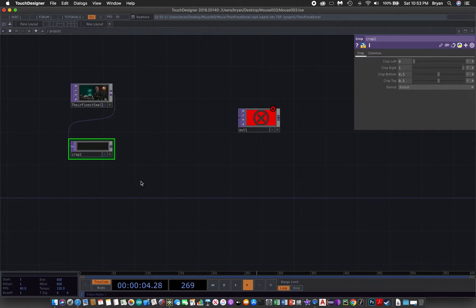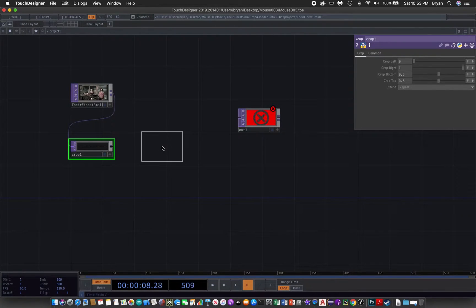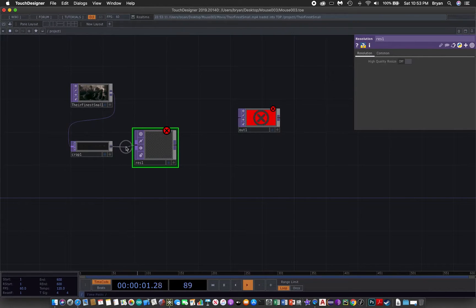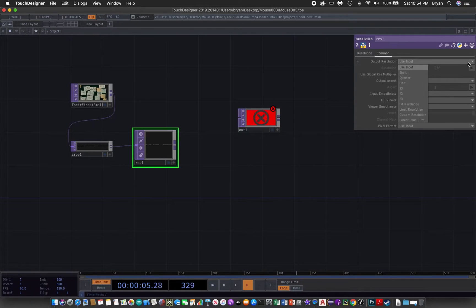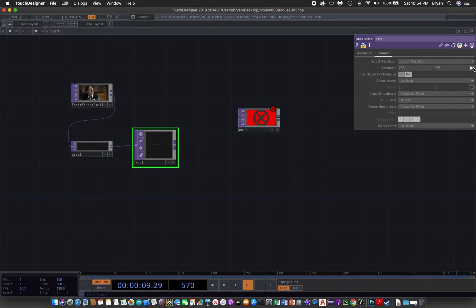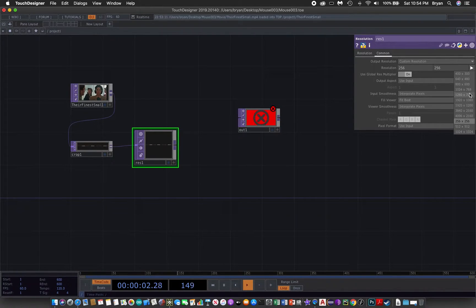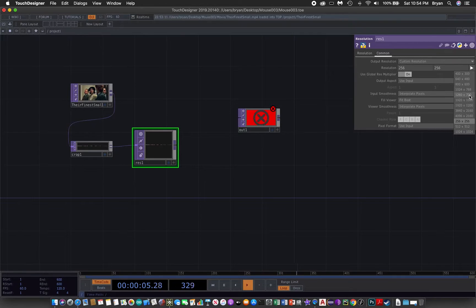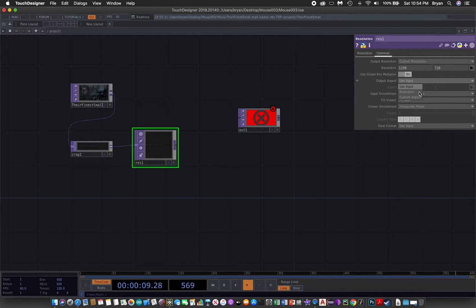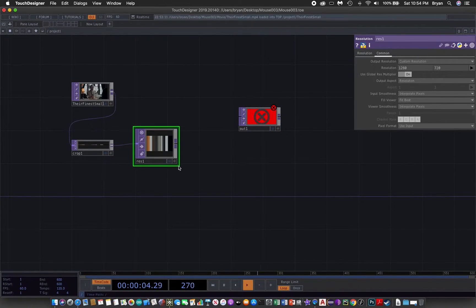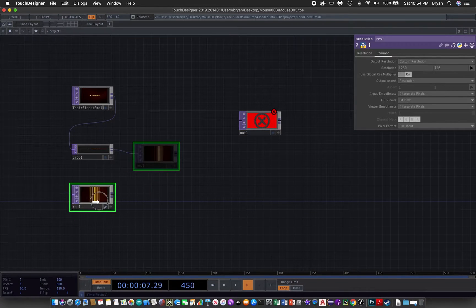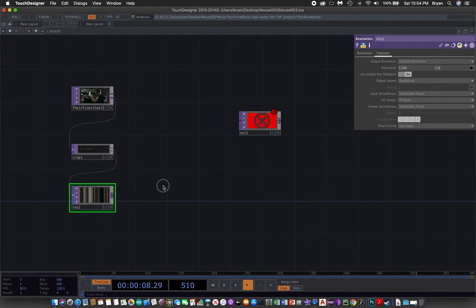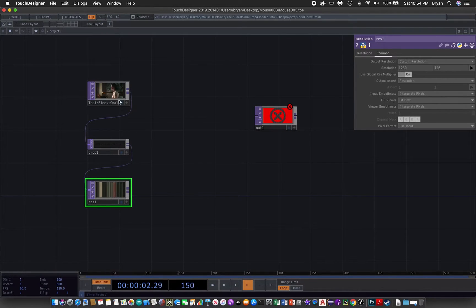Then we send it to a resolution top to change the resolution back to the normal one we use, that is 1280 by 720. We need to change the output aspect ratio to that of the resolution. So now we have two different images but they all come from the same movie.